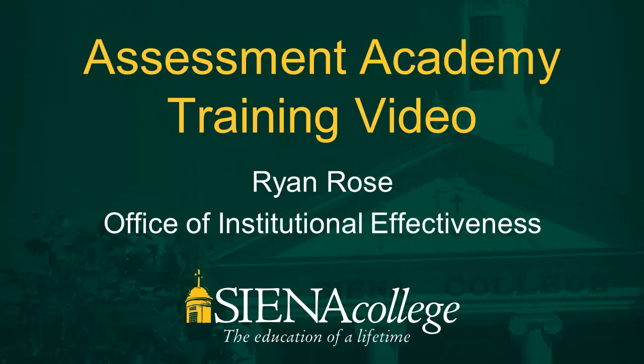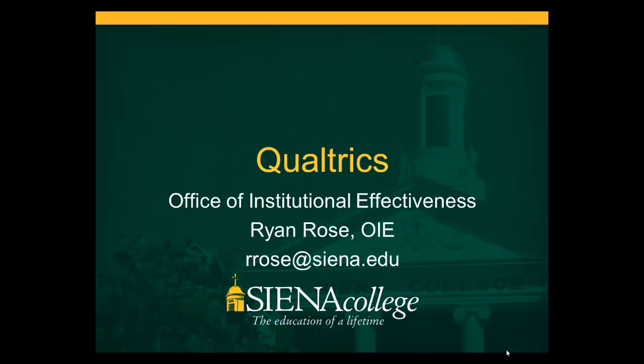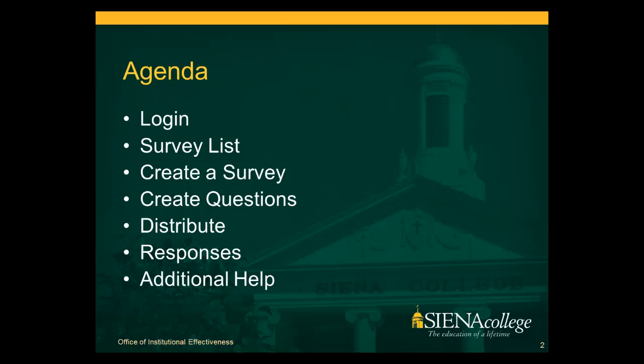Welcome to another Assessment Academy training video. This training video will be focused on the basics of Qualtrics. Qualtrics is a cloud-based survey application.